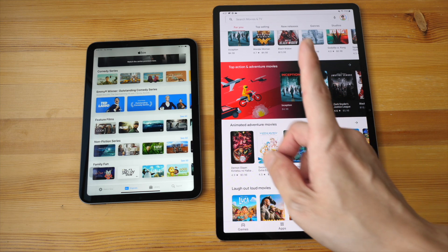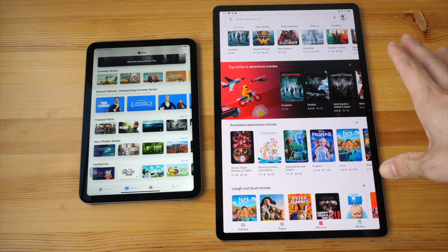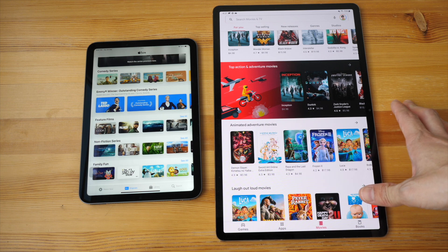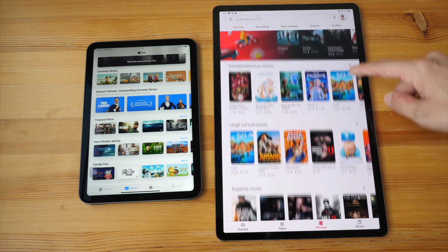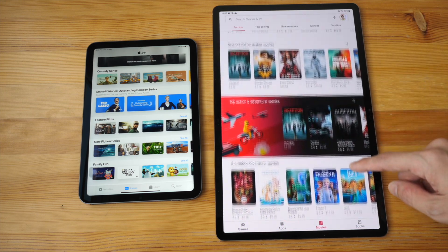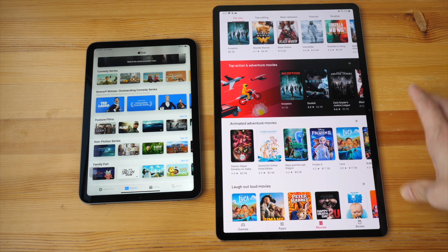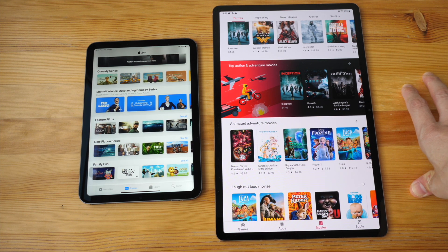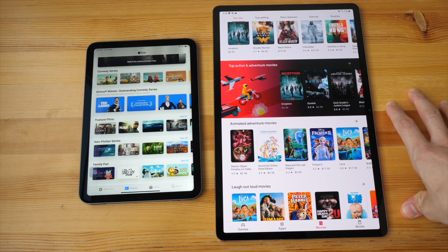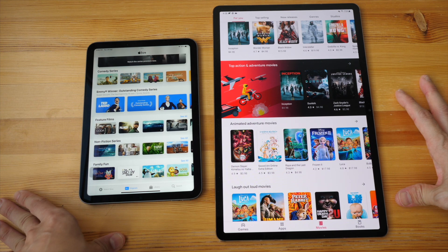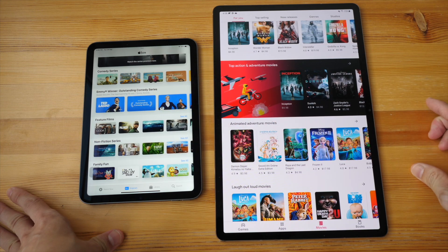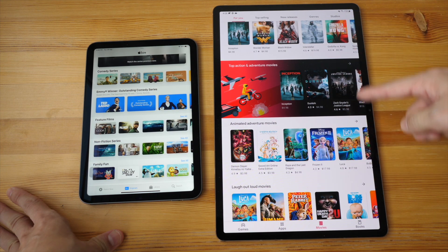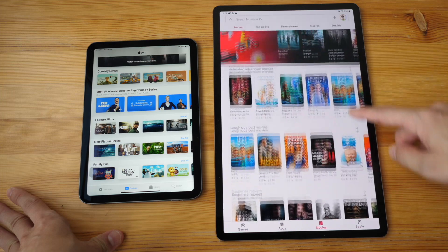Now let's compare the iPad mini to the Tab S7 Plus, which has an OLED display with a refresh rate of 120 Hz. I can see the jelly effect here as well. I can actually see the jelly effect on all the Samsung tablets I've used: Tab S3, S4, S5e, Tab S6, and Tab S7 Plus. I've been reading online forums and people are saying it's due to the 60 Hz refresh rate, but that's not true because it's here as well, and this is 120 Hz.